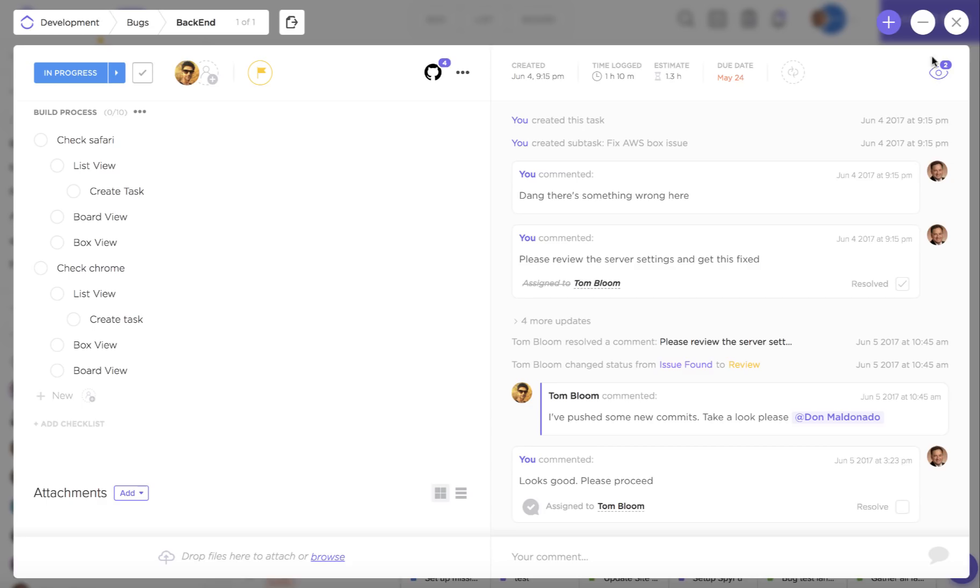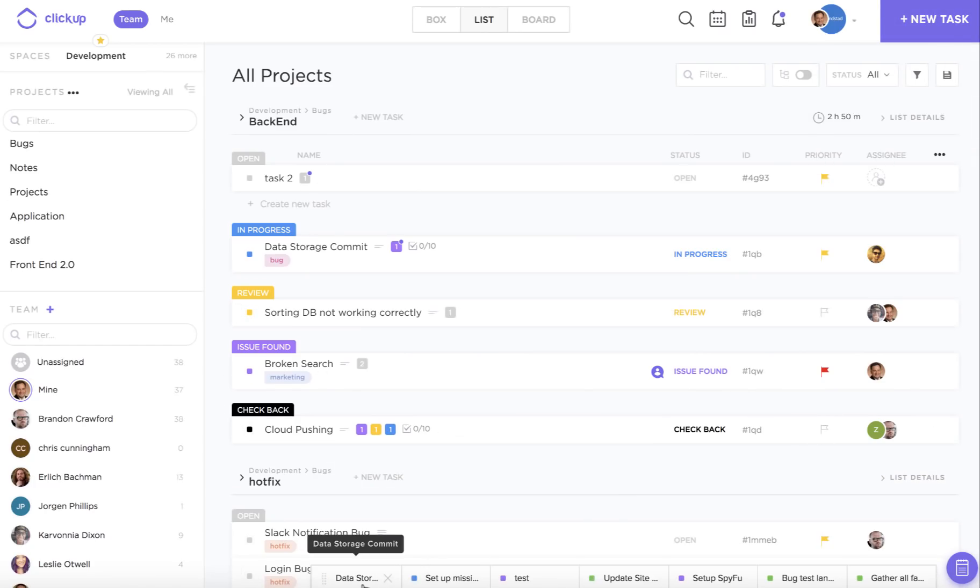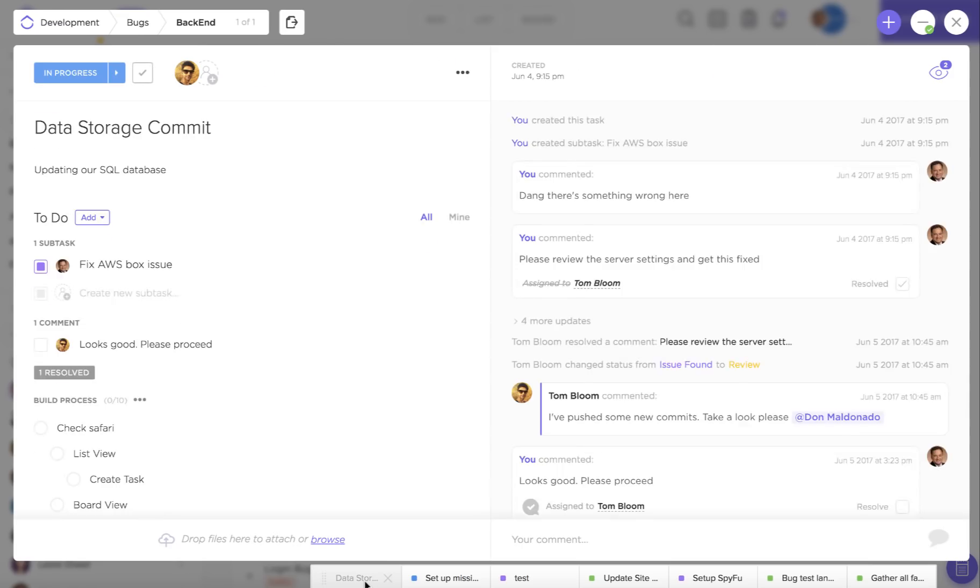If you want to minimize this task to come back to it later you can just click on this button and it's going to go right down into your tray. You can come back to that at any time.